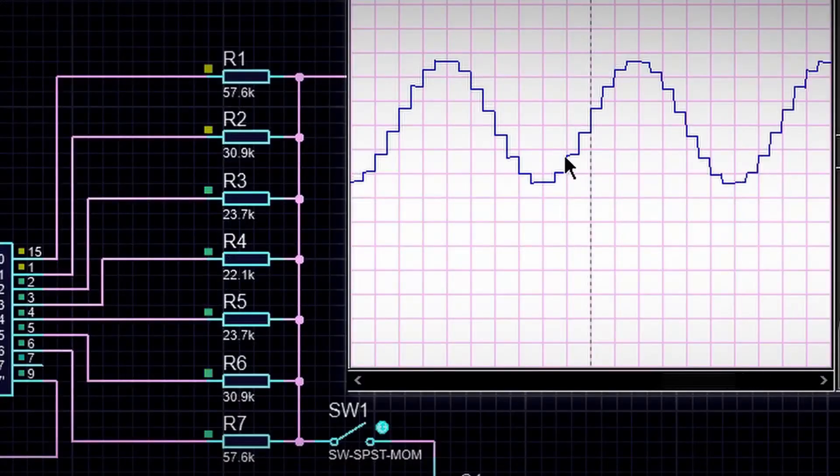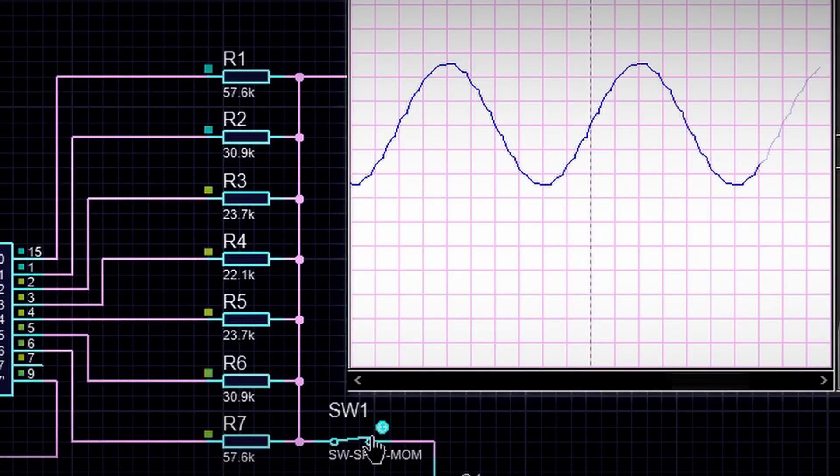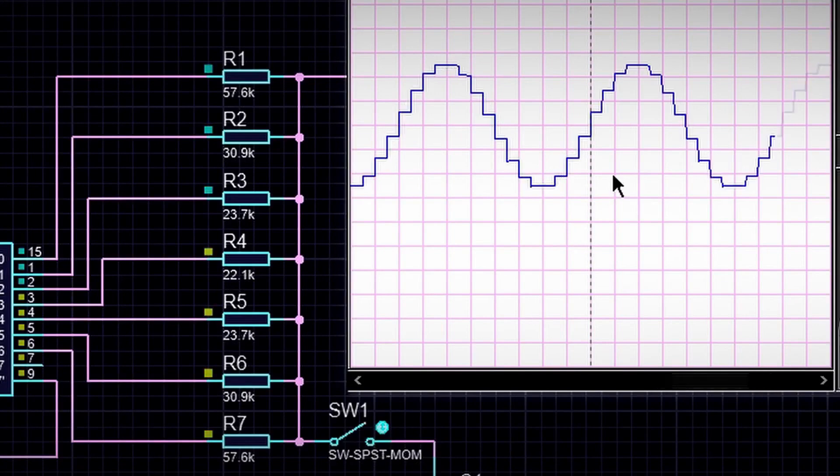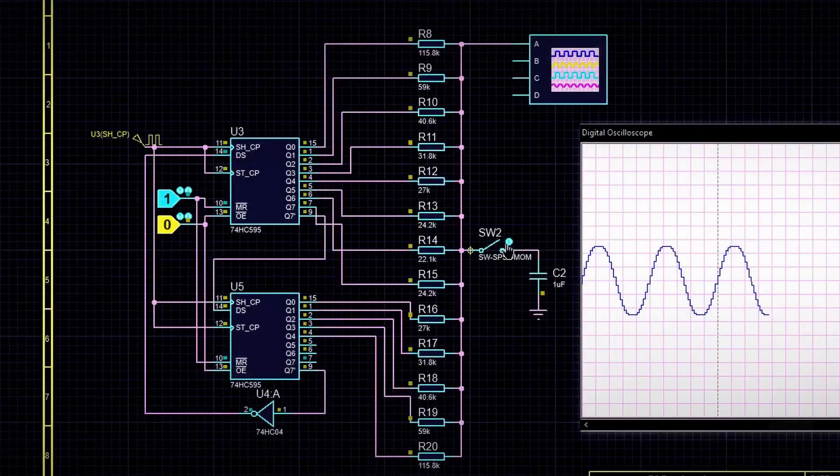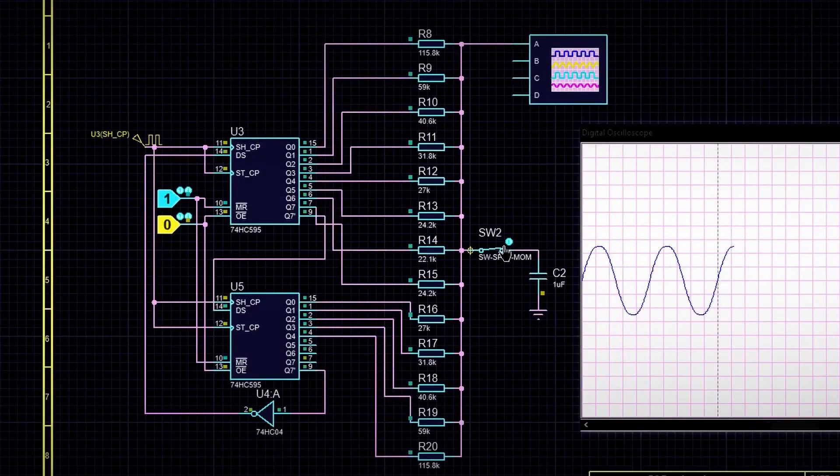An advantage of this circuit is that to generate a sine wave, you essentially don't need to store samples in memory in digital form. And if you want to increase the amplitude resolution, you can place two shift registers in series and recalculate the resistors with a step of 11 degrees.